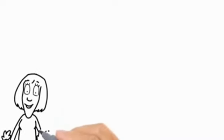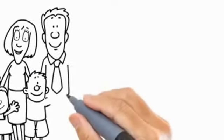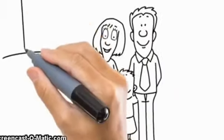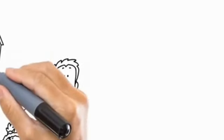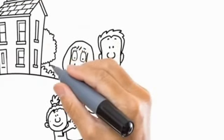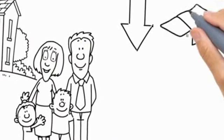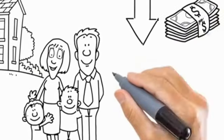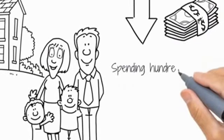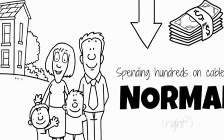Bob and Sarah are a normal couple. They have normal kids, live in a normal house, and like most normal people, they would love to spend less money on their cable bill. But spending hundreds on cable is normal, right?